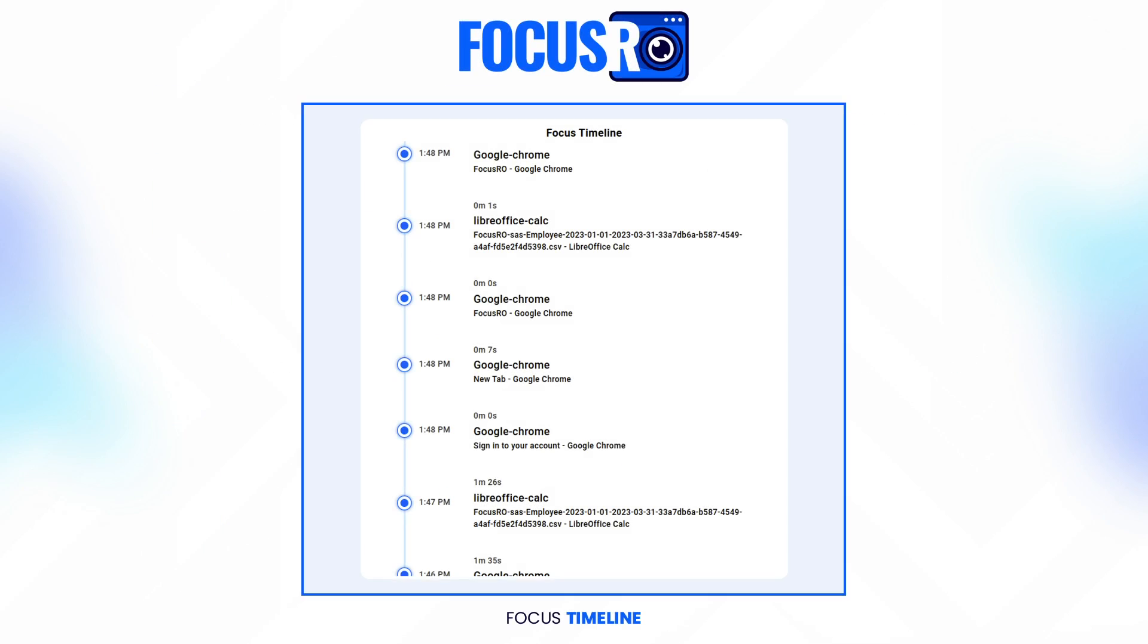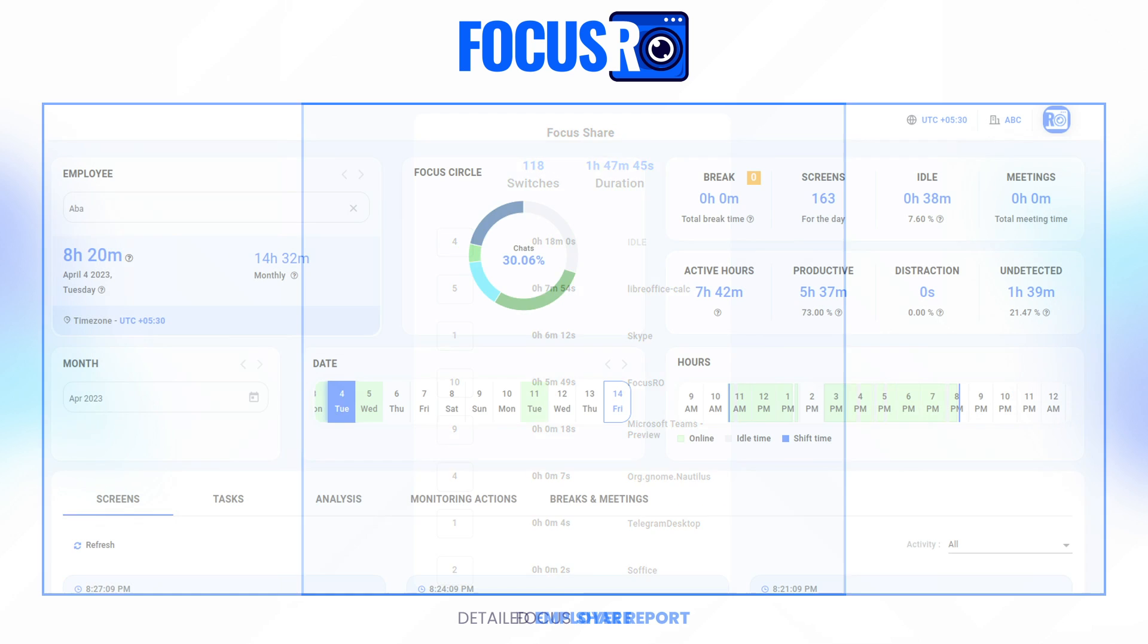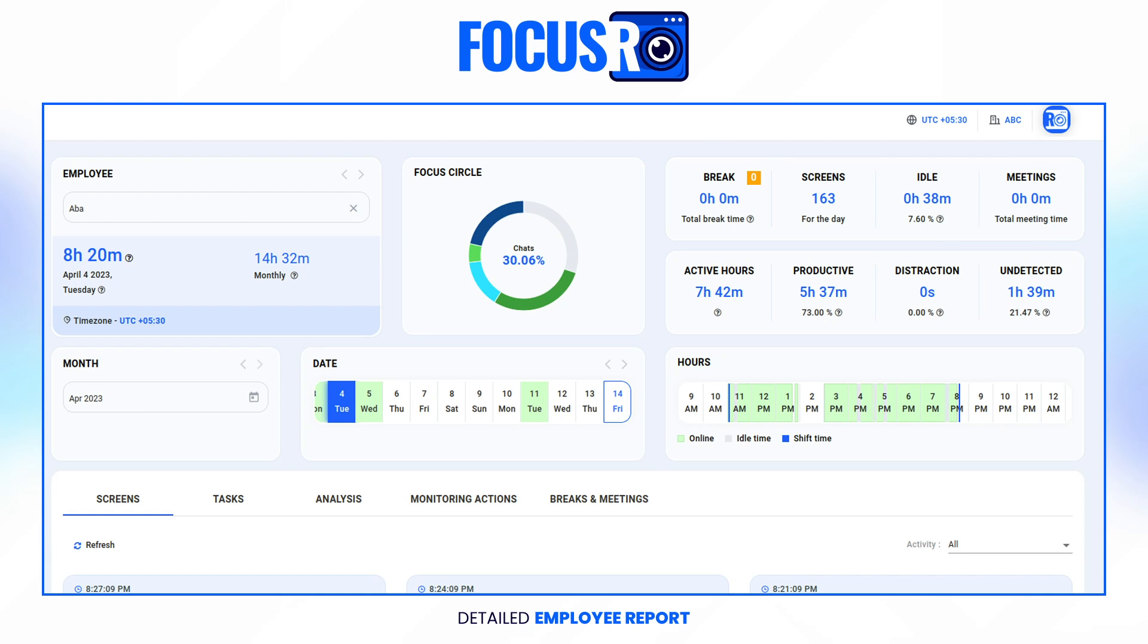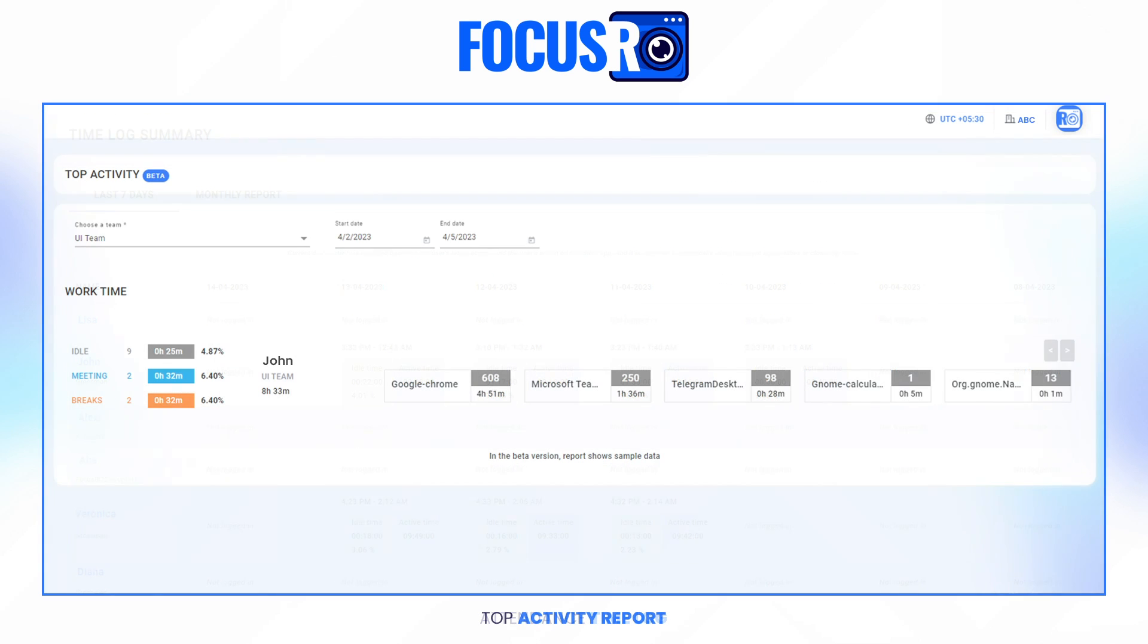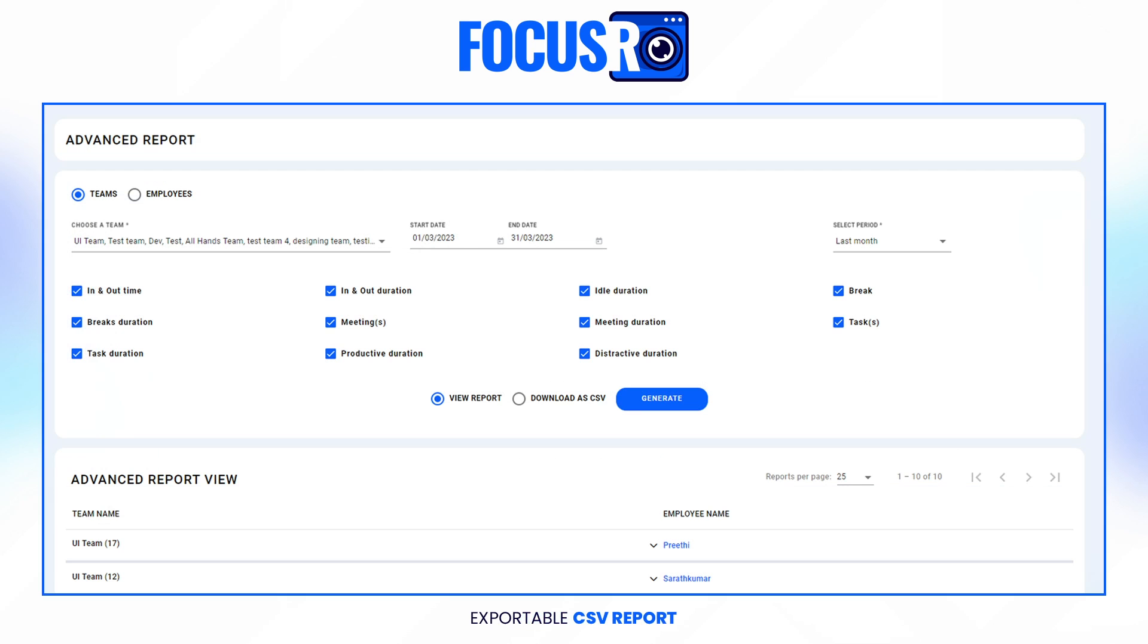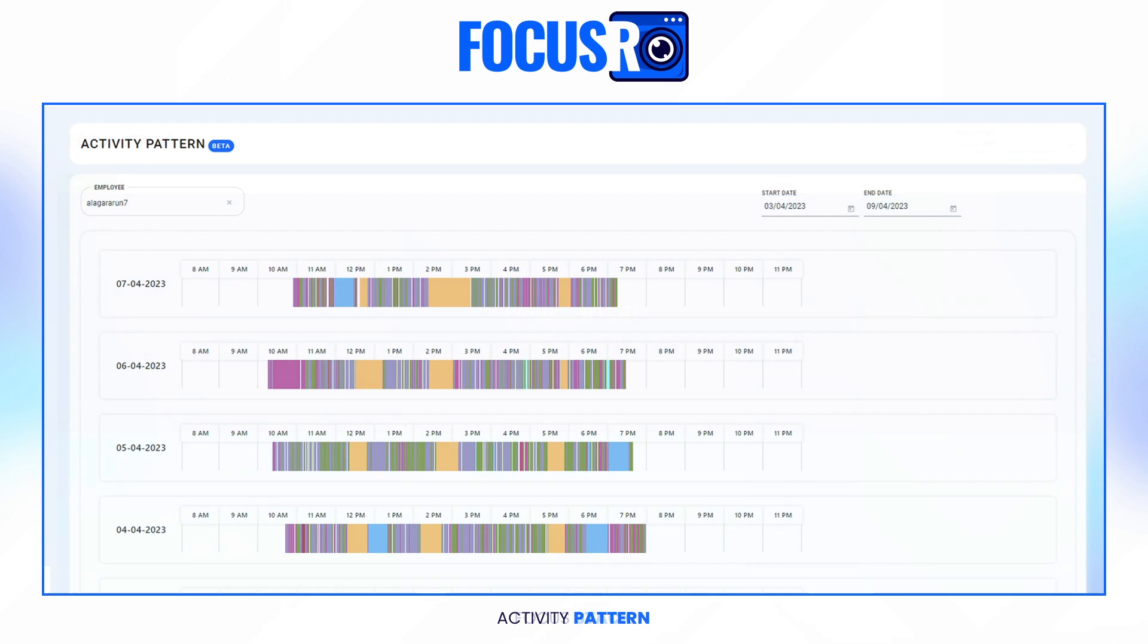The FocusRow reports: the FocusRow timeline, Focus Share, Detailed Employee Report, Attendance Time Log, the Top Activity Report, Exportable CSV Report, Focus Stack, and Activity Pattern.